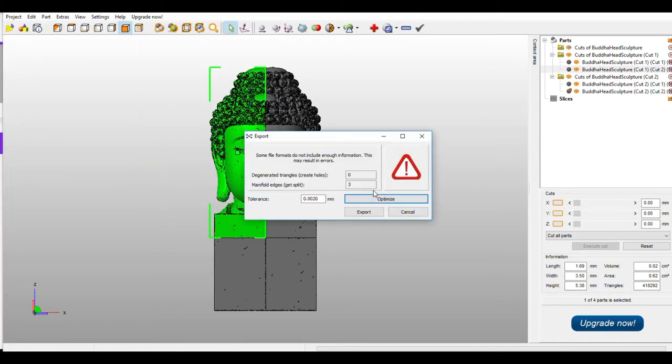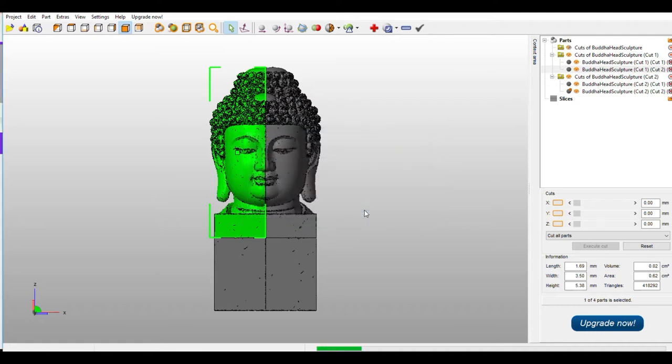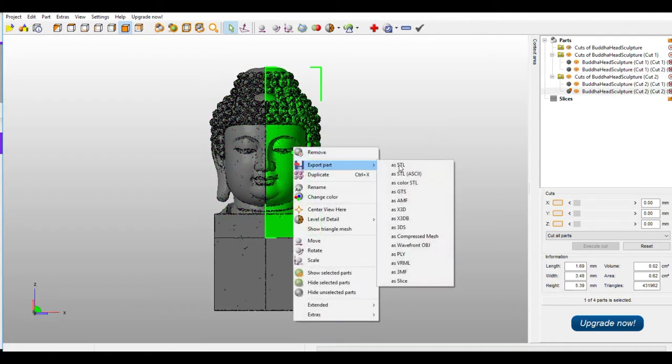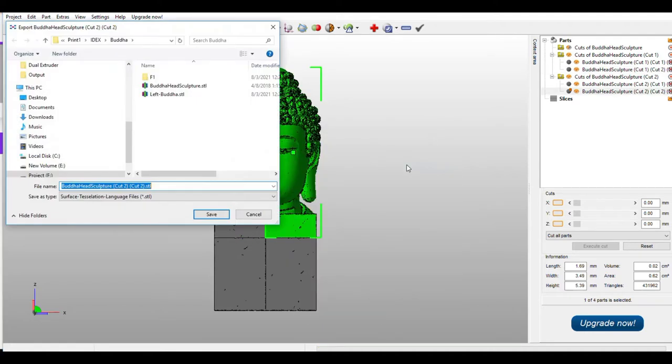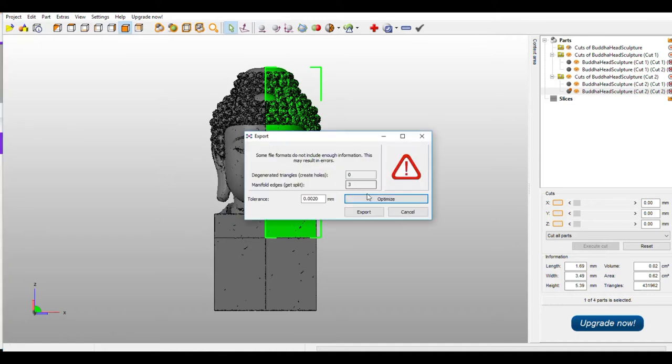While exporting, if it is showing some errors, optimize it. So it will come to green color, then export it. Same, select the right side, export part. I am giving the file name as right buddha. Then save it. It will show some errors, optimize it and you can export it.